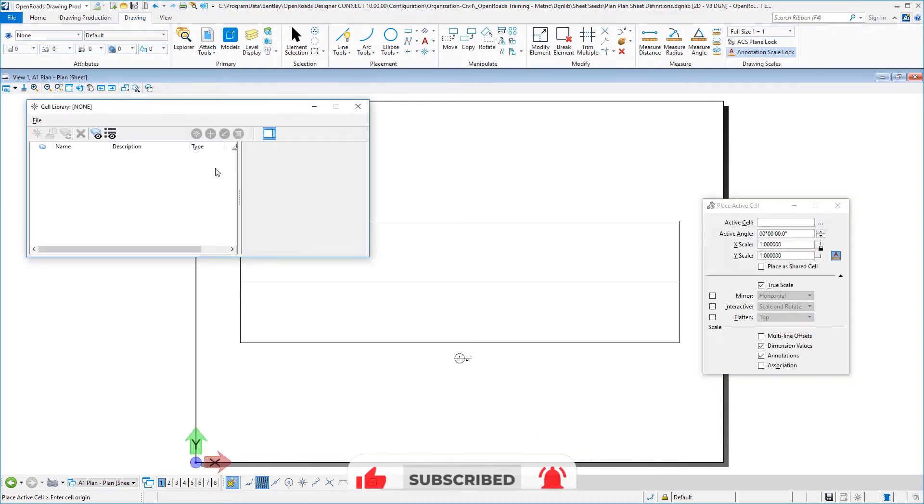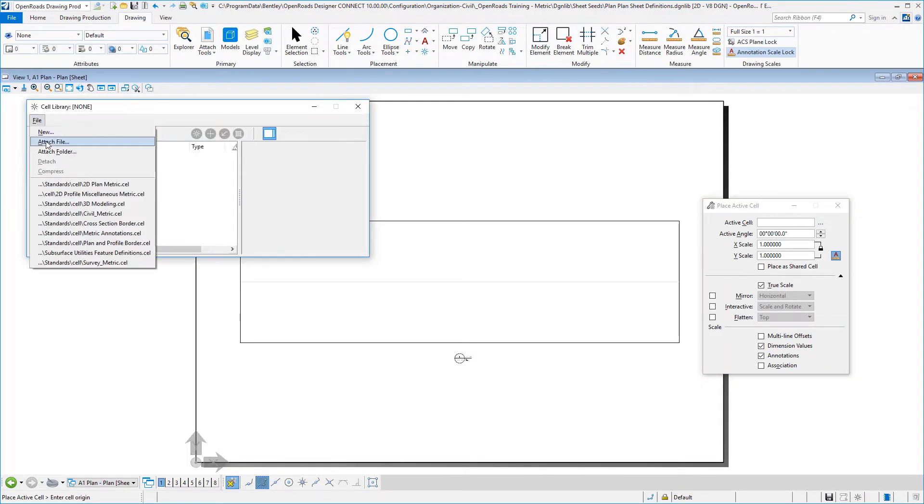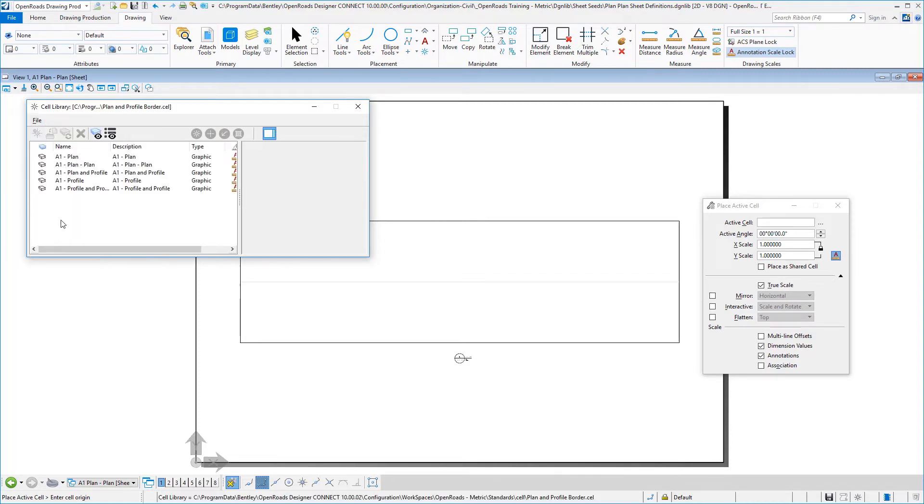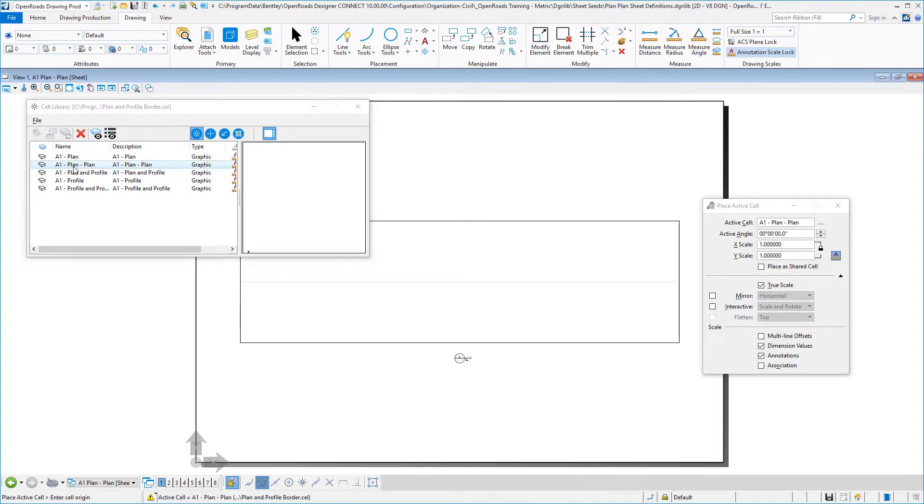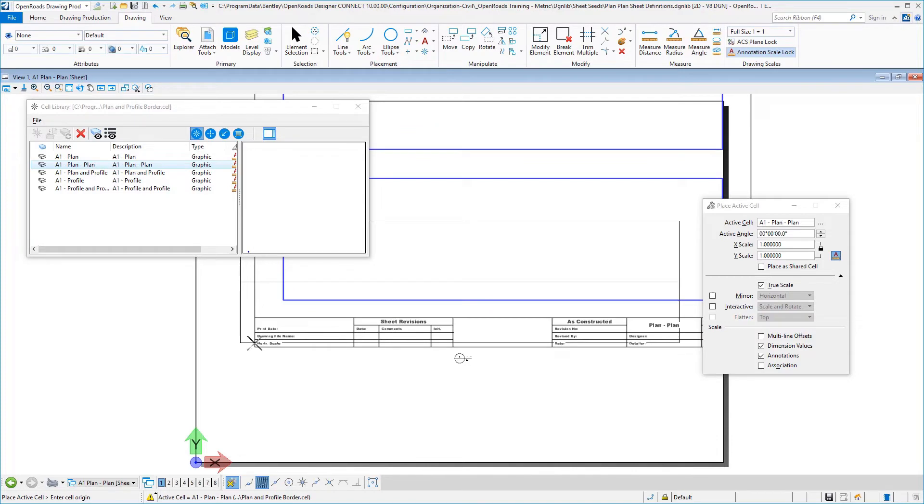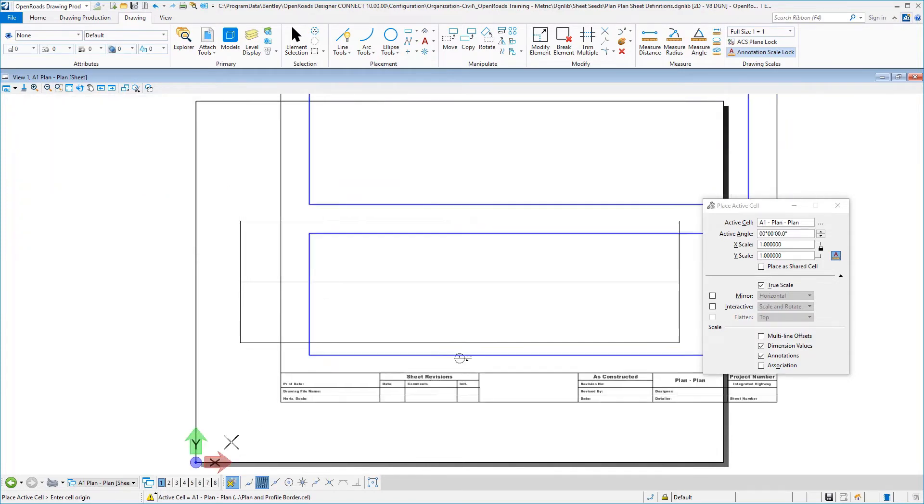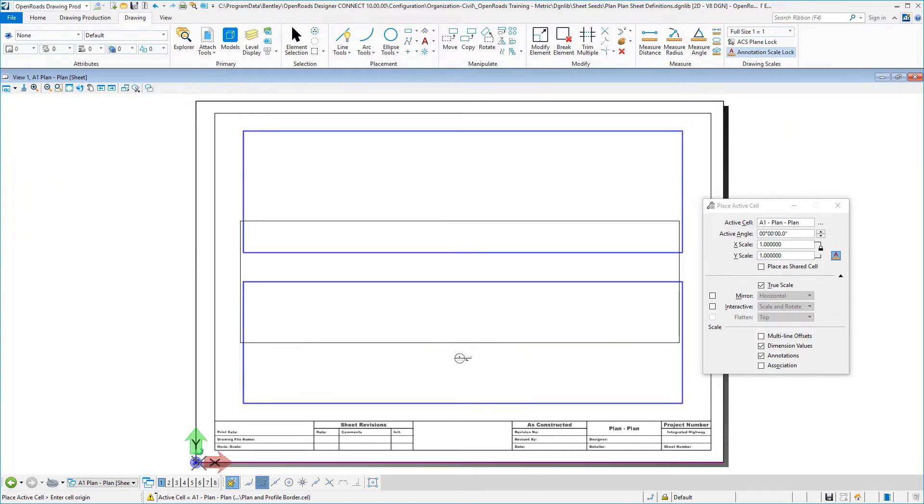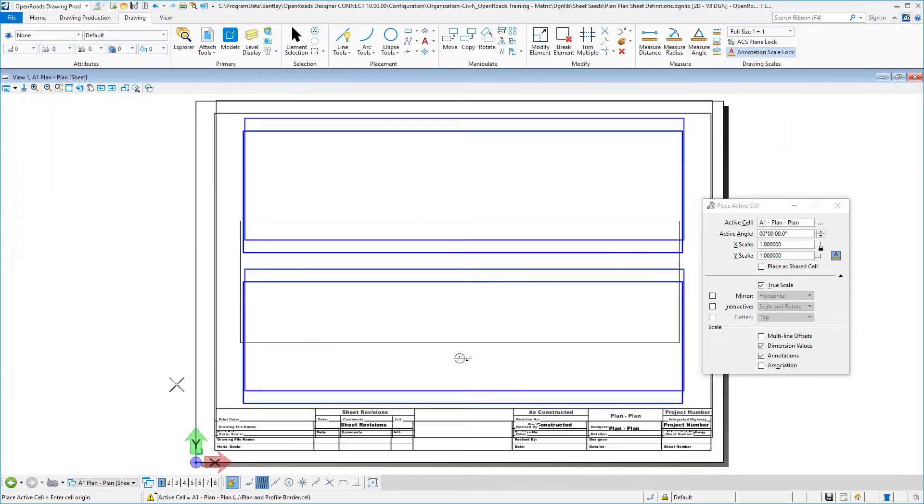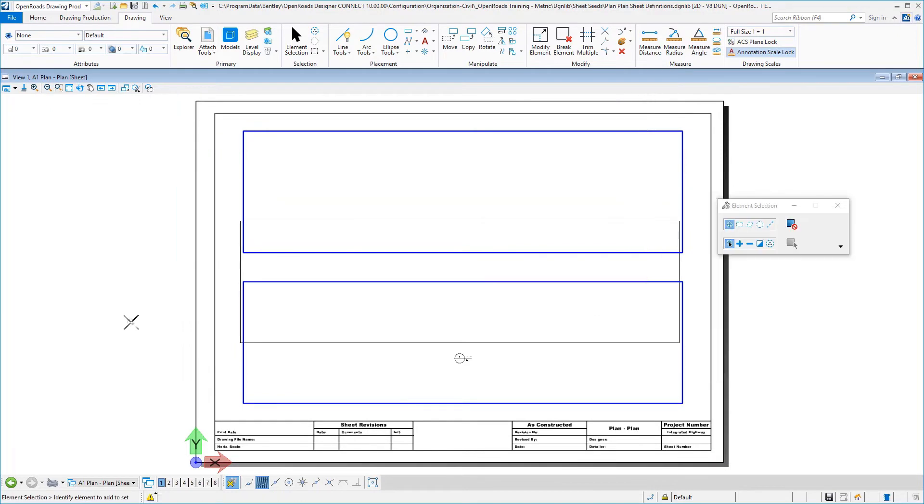So we'll need to pick that again. It's going to be our plan and profile border. And this time it's going to be our plan plan. So we'll double click that to make that our active cell.